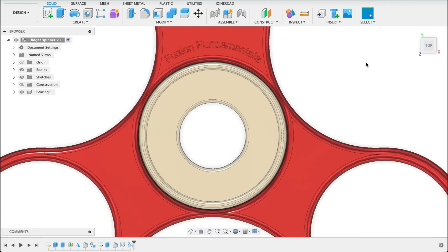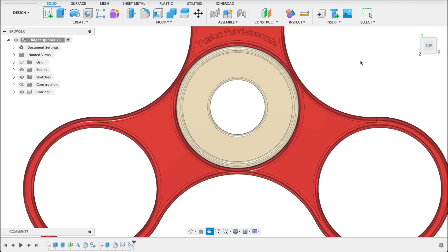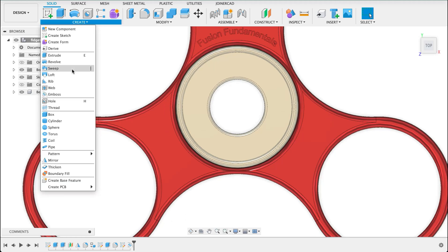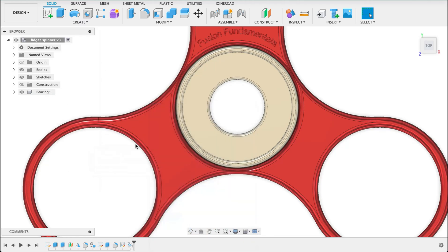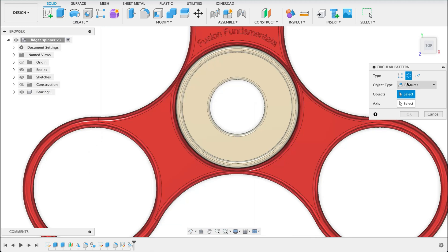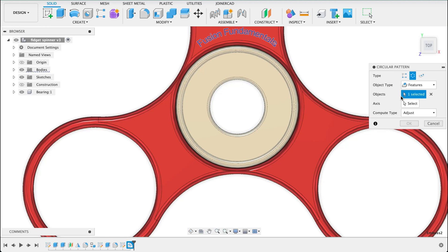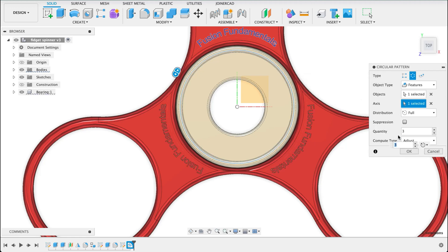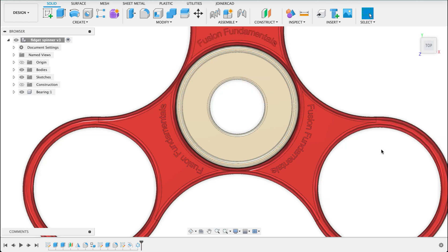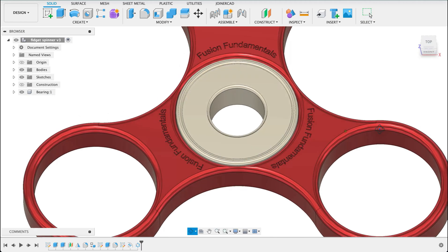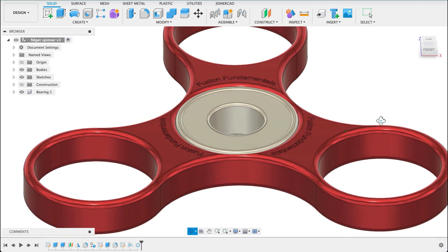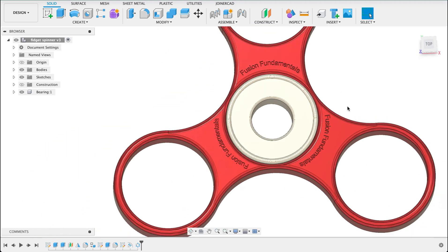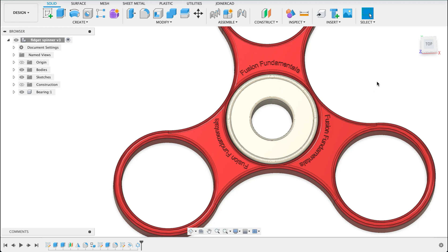But now I want to pattern that as well. So I'll go to create pattern and circular pattern. I'm going to set that to features. And the feature will be our emboss. And the axis will be any one of these circular axes that you can select there. Set it to 3. OK. Now we've got our emboss on all sides there. I could mirror it onto the back but I'm happy with that being just on the top.